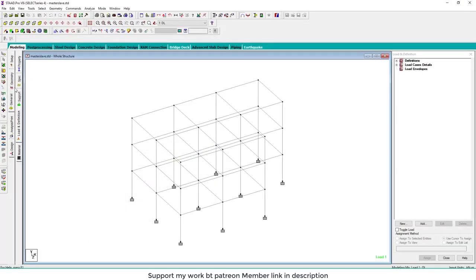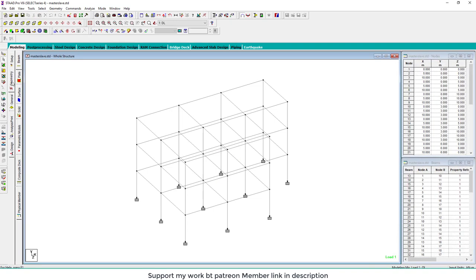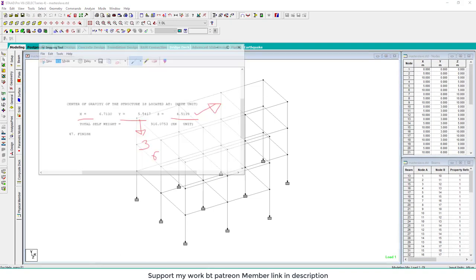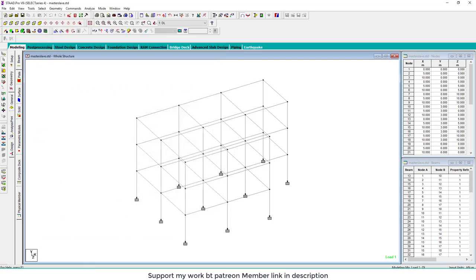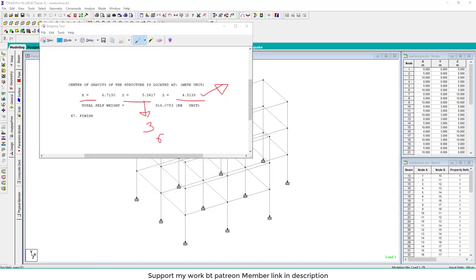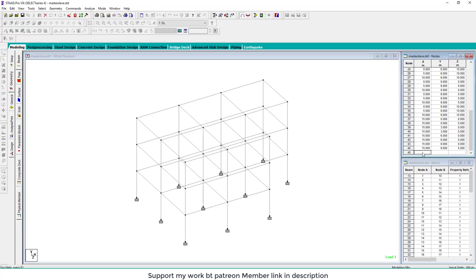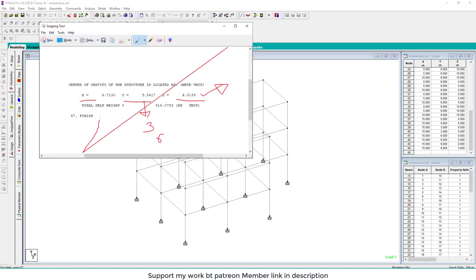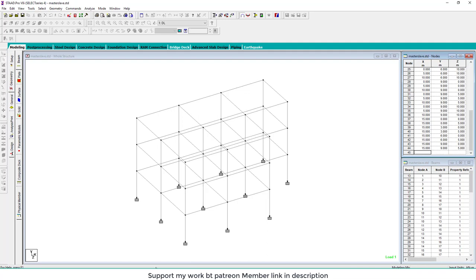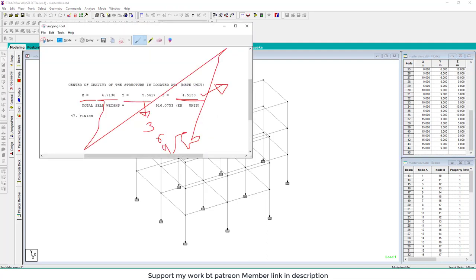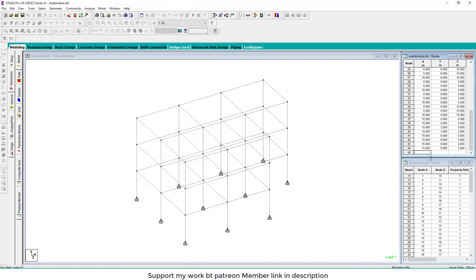Go to the geometry tree, and in the table of node generation, 45 node we provide X value and Z value only and change Y value 3, 6, 9. So X value is 6.713, Y is 3, and Z is 4.5139.